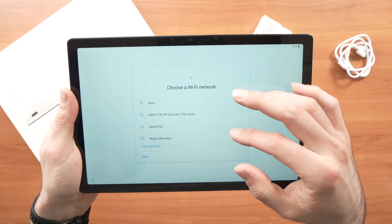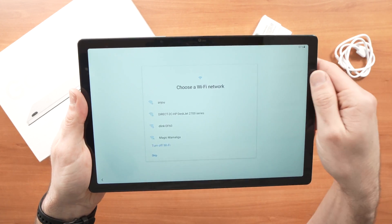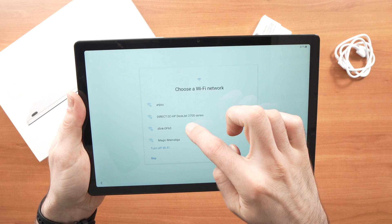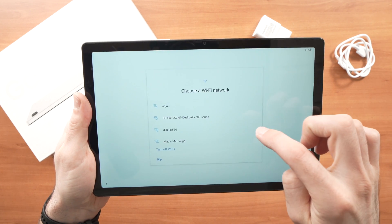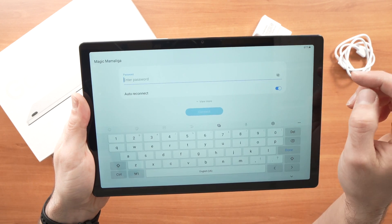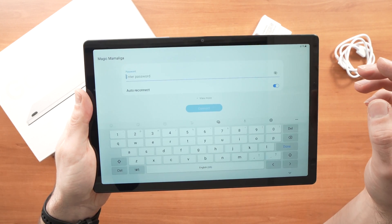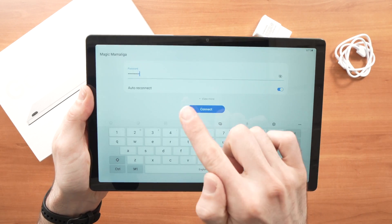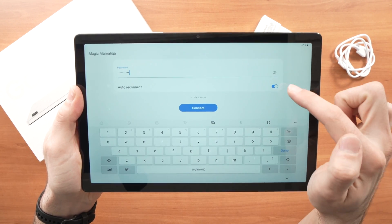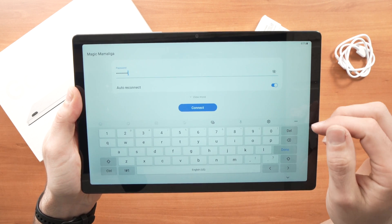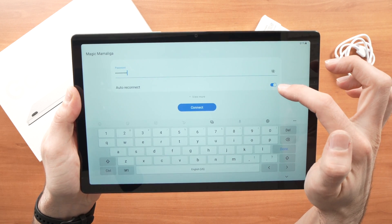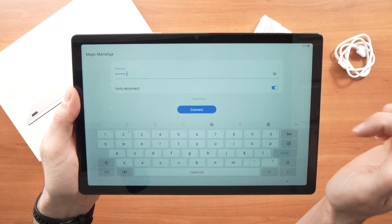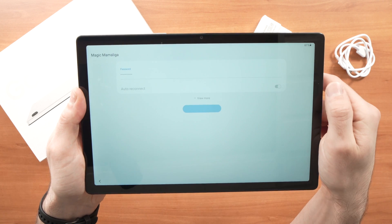Now it will search for a Wi-Fi network and you need to connect to one to continue. Select yours from the list that is showing up here. Mine is this one. Now you'll have to enter the password of your Wi-Fi network. I'm done entering my password and if you want the tablet to connect to the same network every time without you to select it manually, you need to check this auto reconnect option right here. Press connect when you're done.